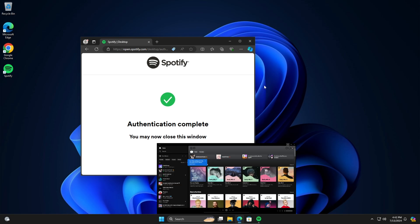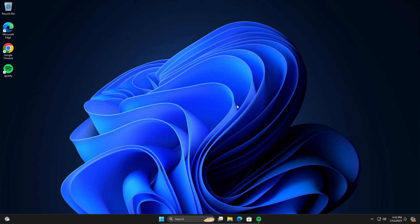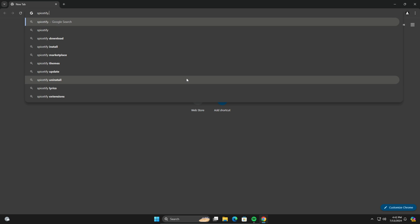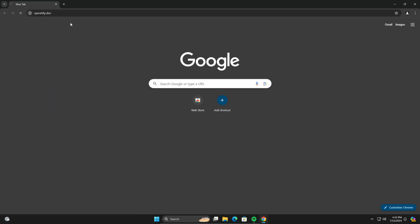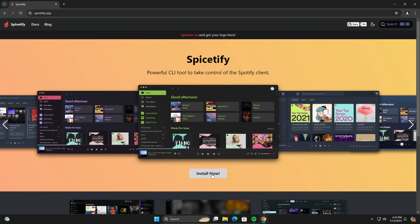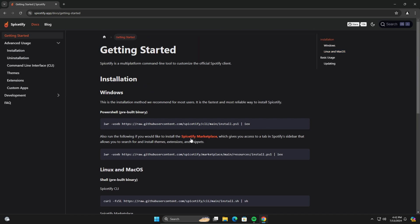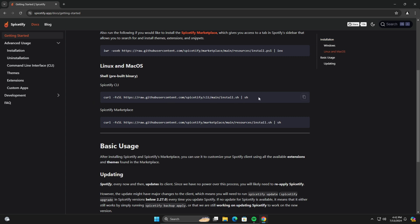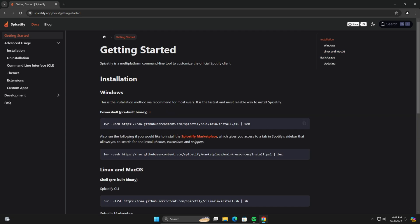Now we're done with that. Head over to Google Chrome and look up spicetify.dev. Once it loads, click Install. If you're on Linux or macOS, open your shell and run the command shown. If you're on Windows, just follow what I'm doing.